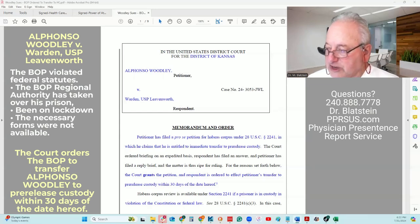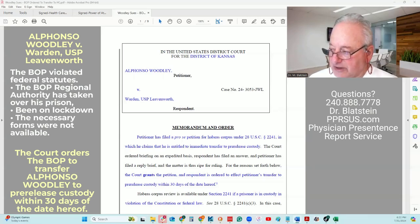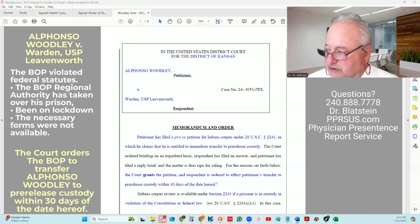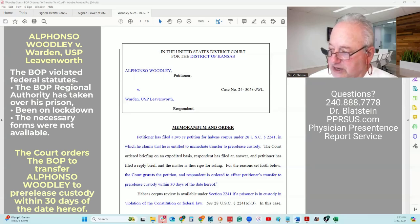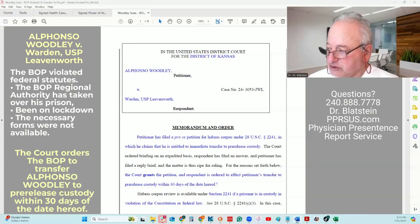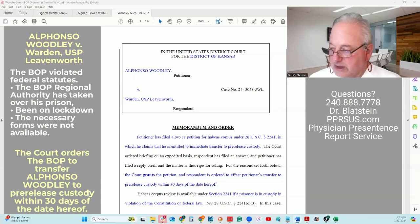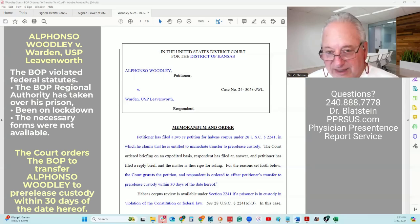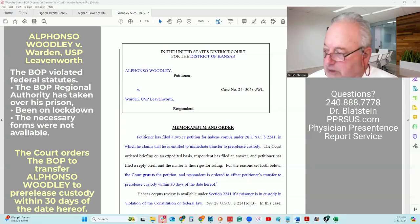Thus bypassing the administrative steps of submitting a BP-9 in order to expedite the process. The four-step process — then using a BP-11 procedure to address his claim that he is entitled to immediate transfer to a halfway house or home confinement — could take 120 days or more, thus lengthening or keeping him in prison even more time.